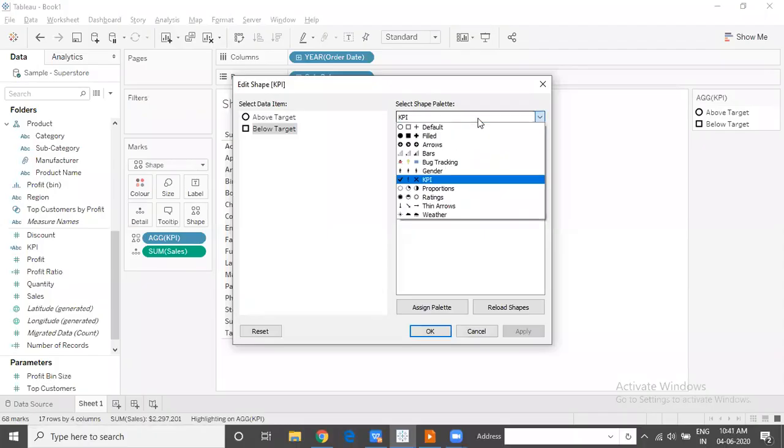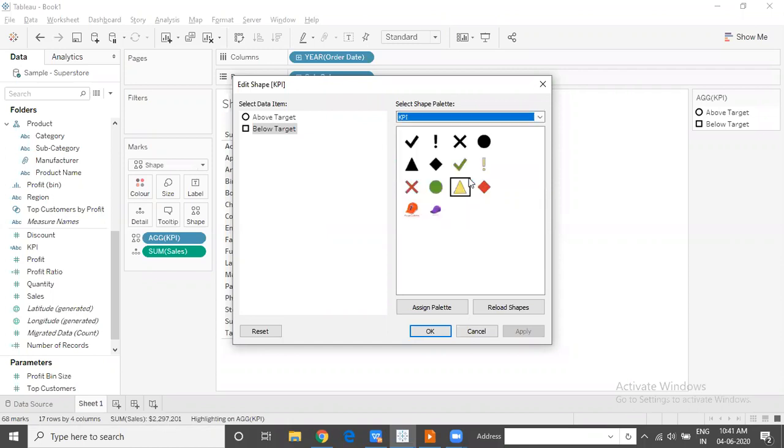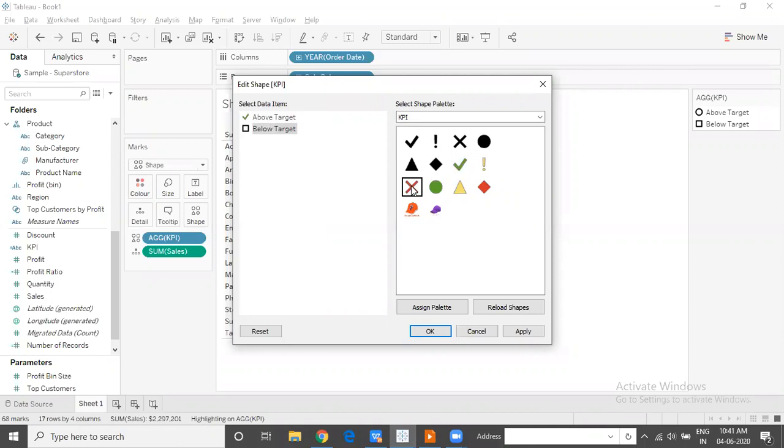When I look at the shape palette, there is an option to indicate the KPIs. All we have to do is choose the KPI option from the drop down menu of the shape palette, and we have different KPI indicators available here. I will indicate above target with a tick mark and below target with a cross mark.